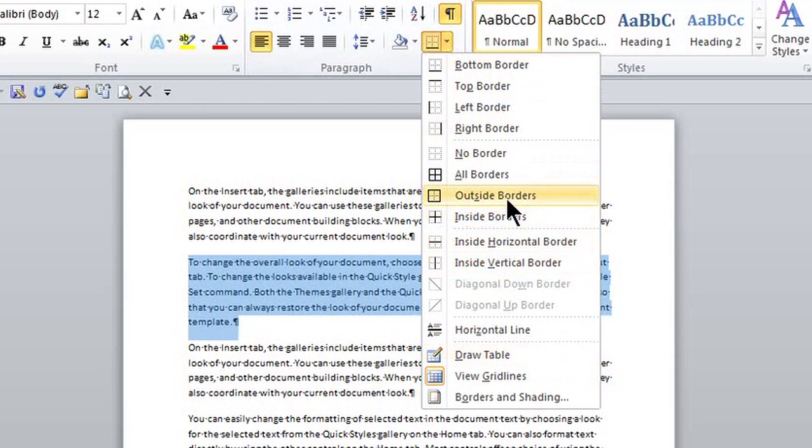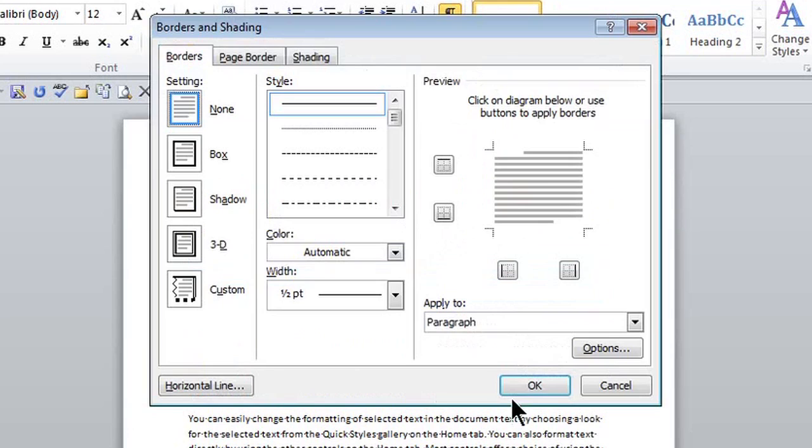Now I can choose this outside border, but I'm going to actually go to Borders and Shading, where I can choose a few different types of styles.